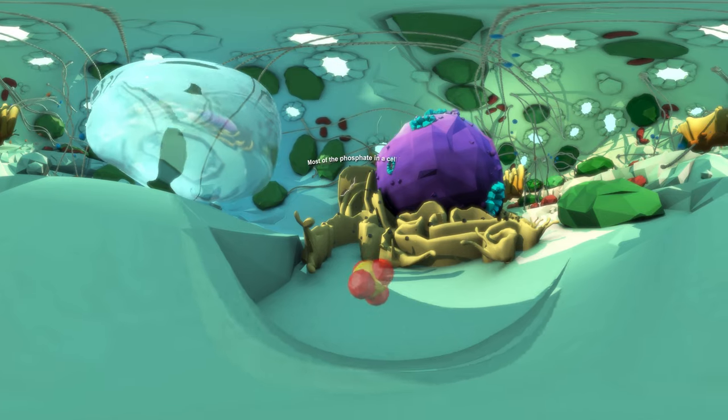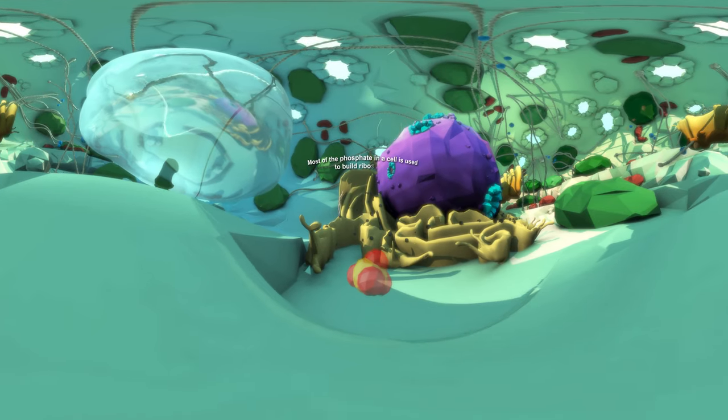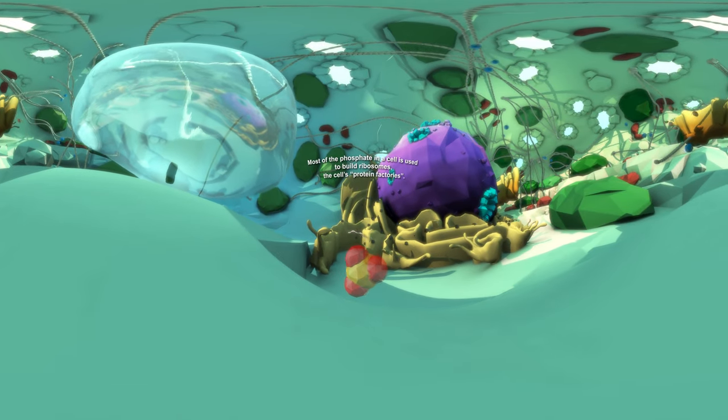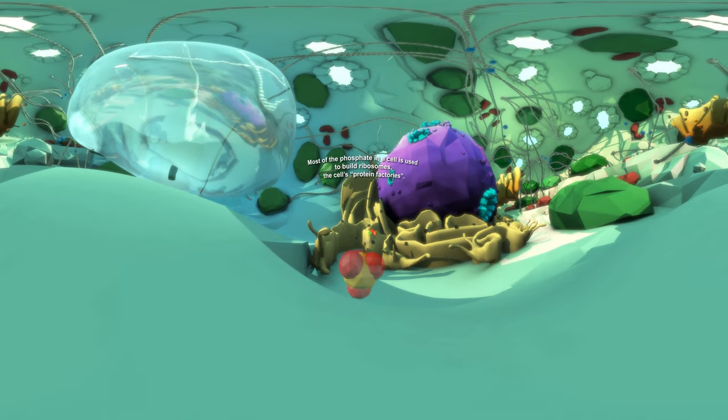Most of the phosphate in a cell is used to build ribosomes, the cell's protein factories.